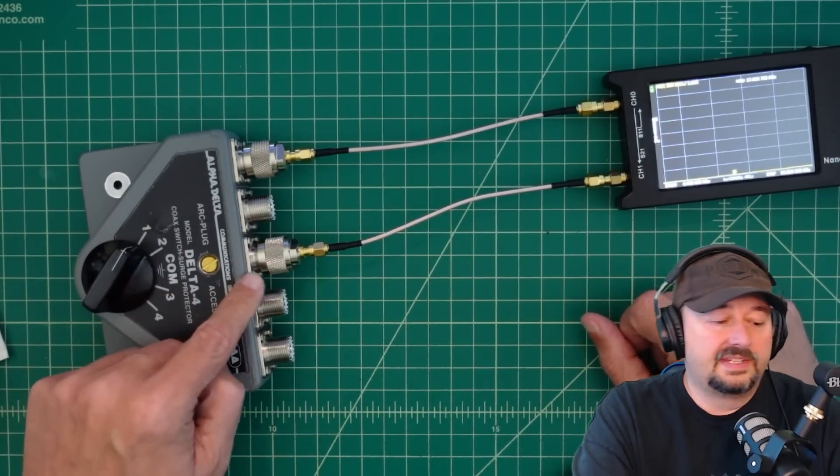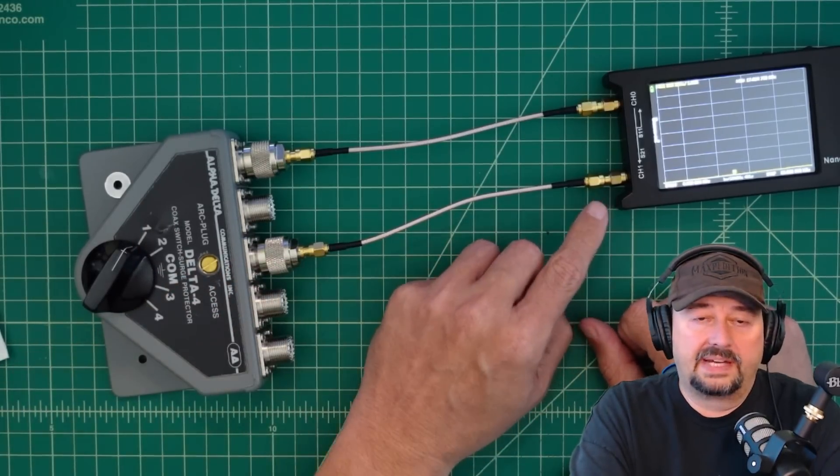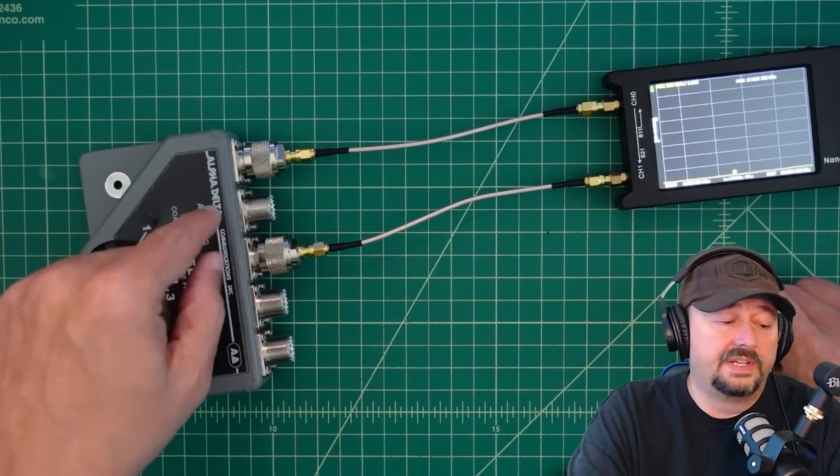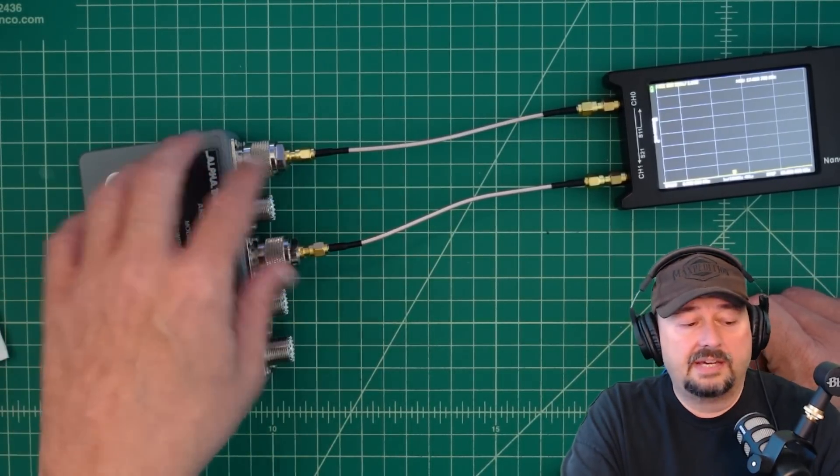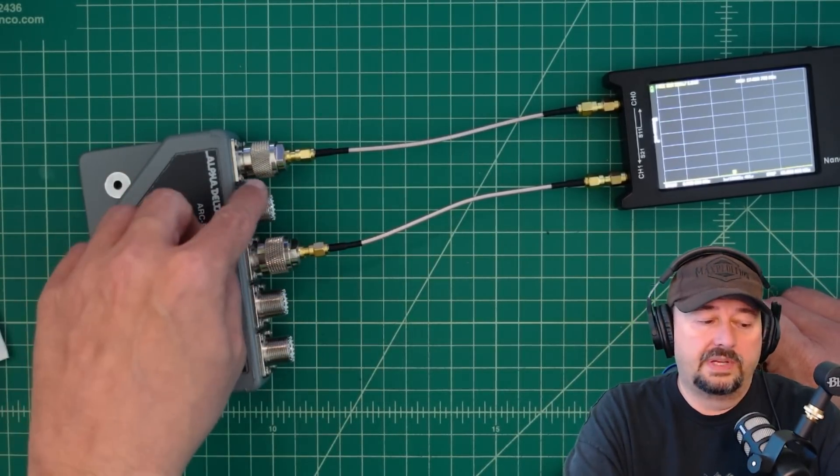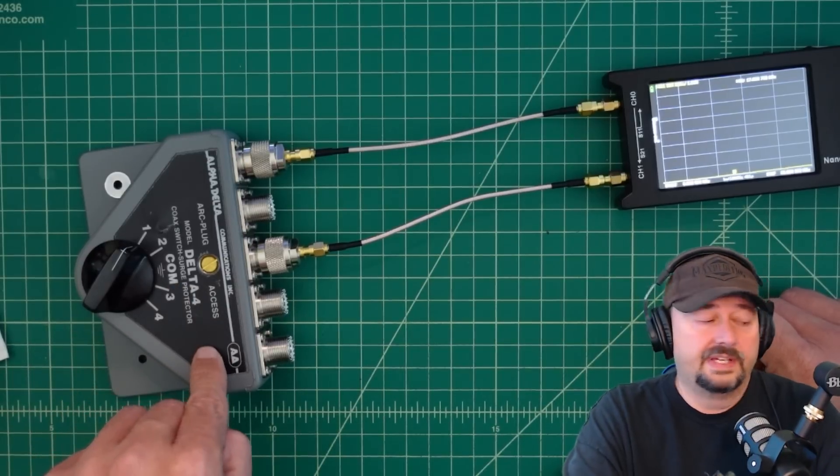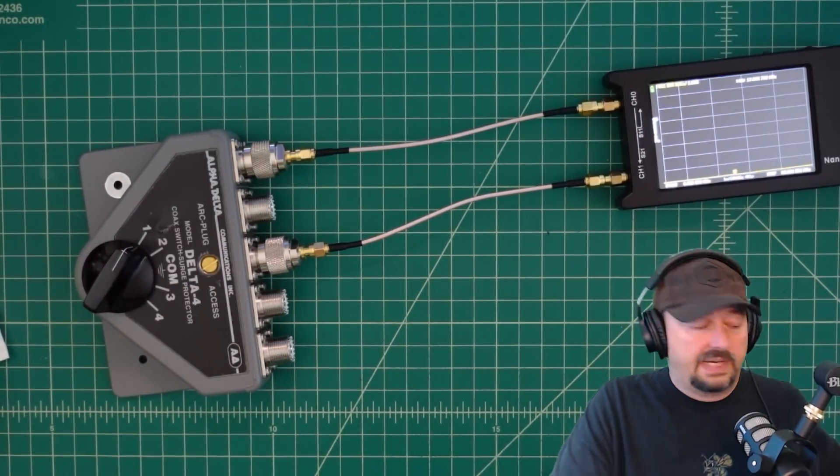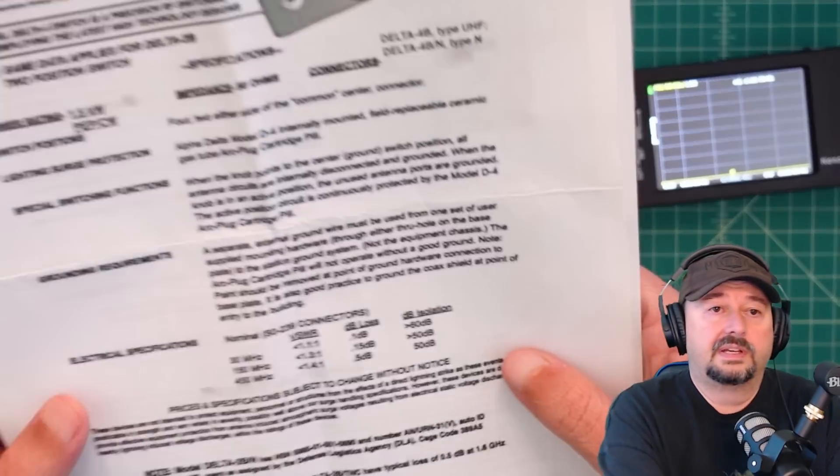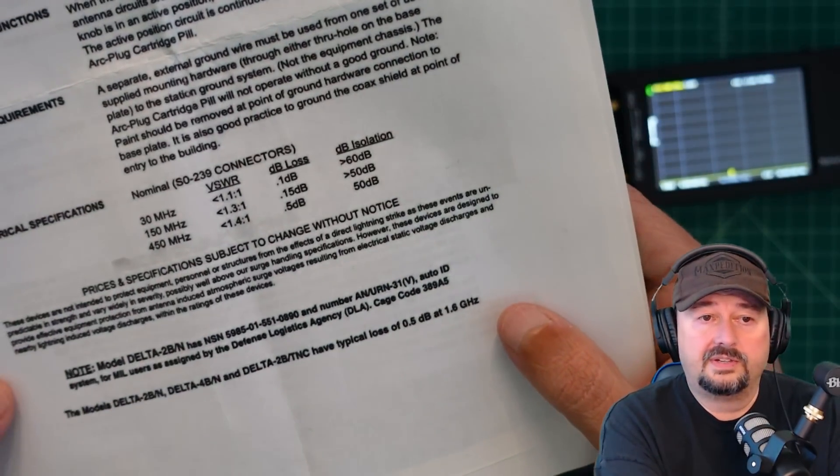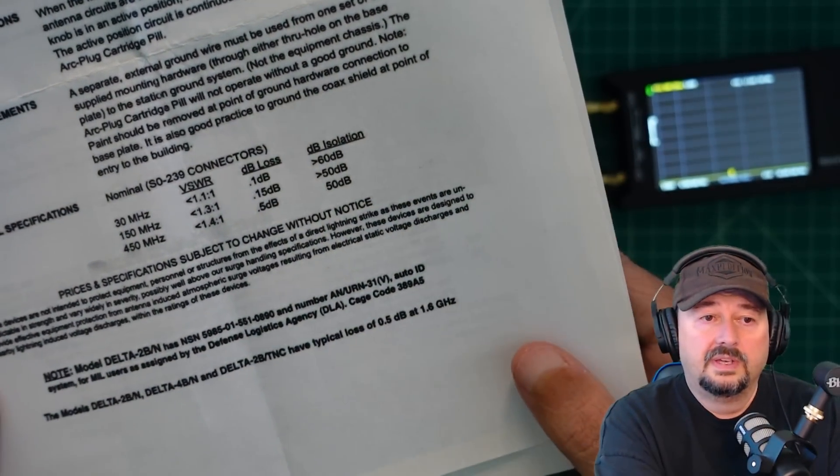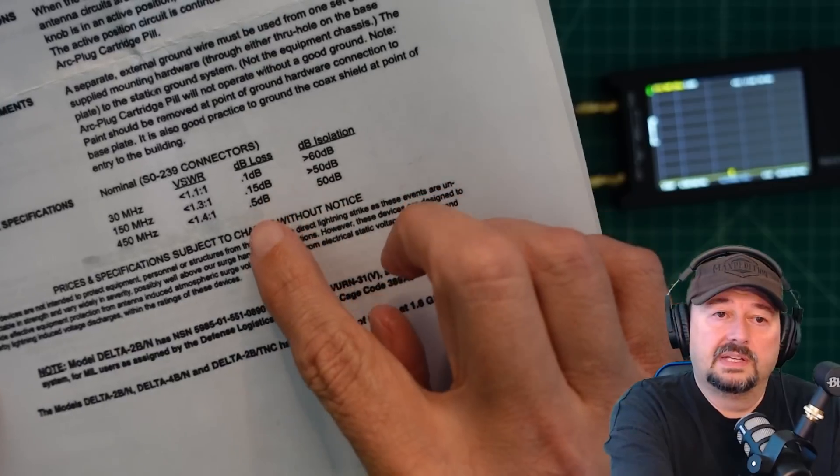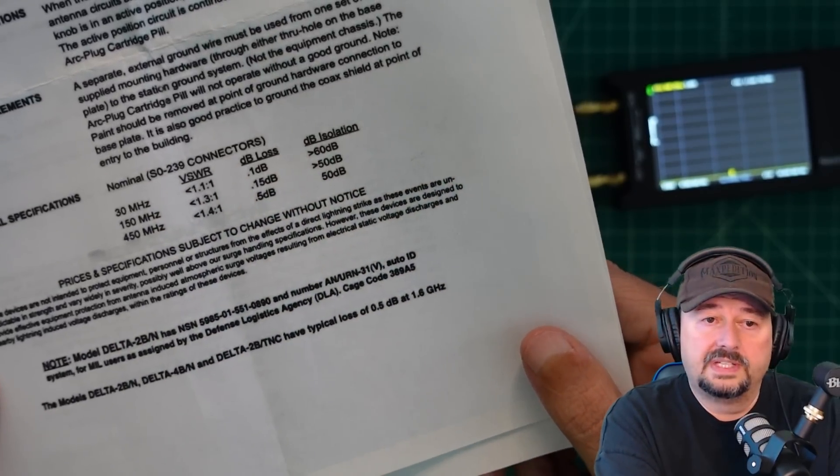And then the signal is going to come out the common port and back into the VNA. And so what we're going to measure in this particular case is called insertion loss. And that's how much loss we get when we put a signal through the delta 4 switch. Now, what I wanted to show everybody was the instructions that came with the delta 4 switch. And then here you can see a data table.